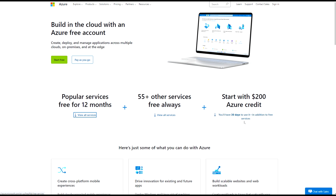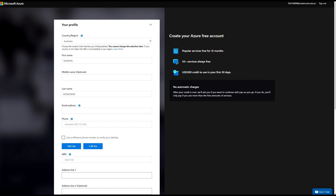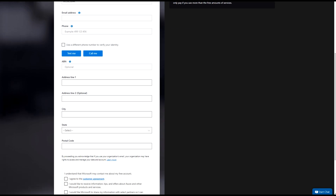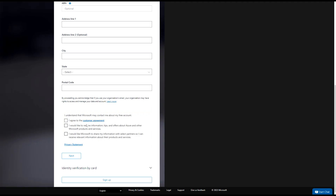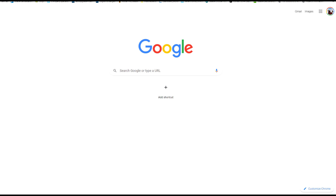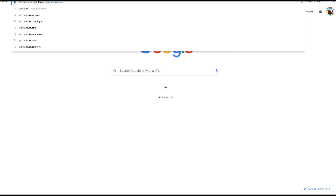To create an account, click 'Start free'. It will ask you to verify your information like your name and address, and verify through phone. After that it will ask for your credit card details. It will charge one dollar, which you get back — this is mainly to verify your account. Then you get console access. Let me log in to my account at portal.azure.com.